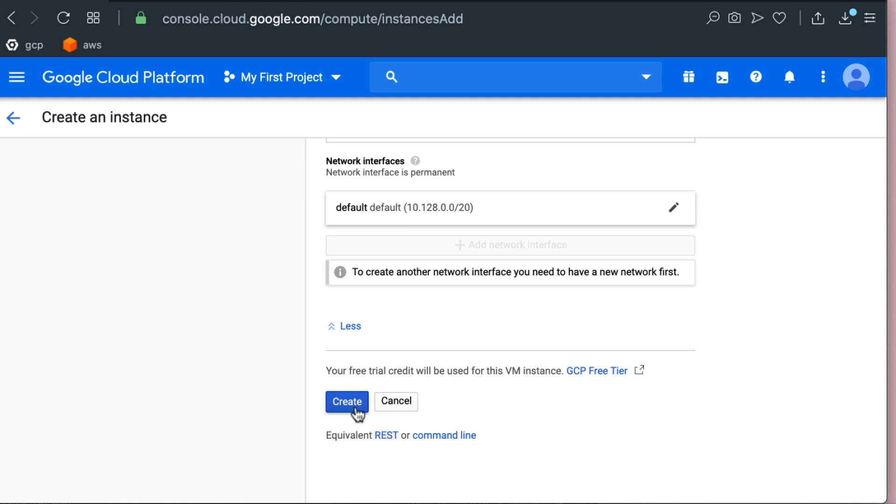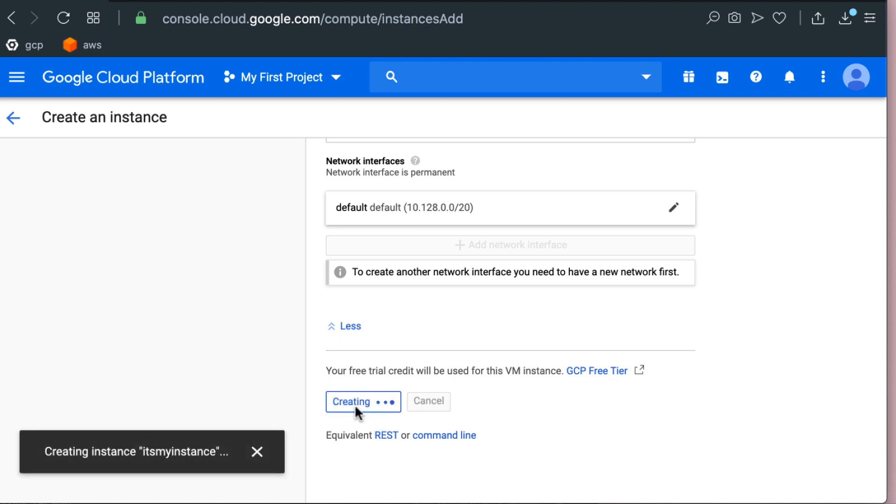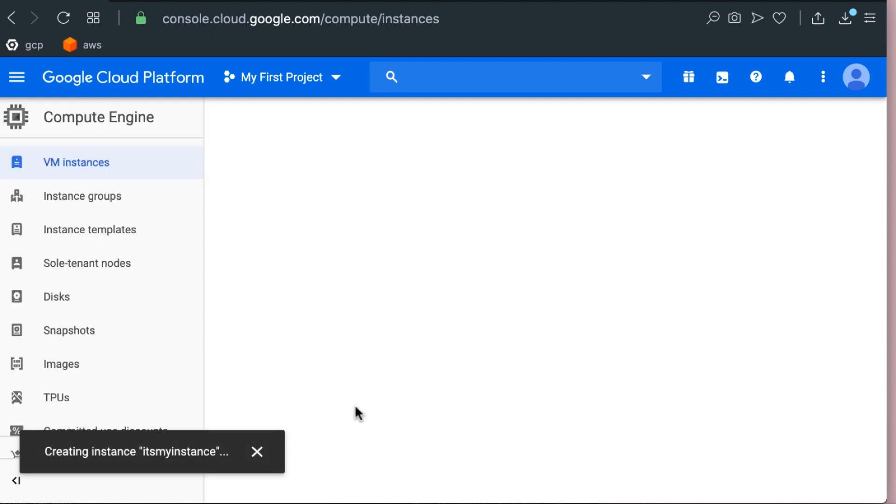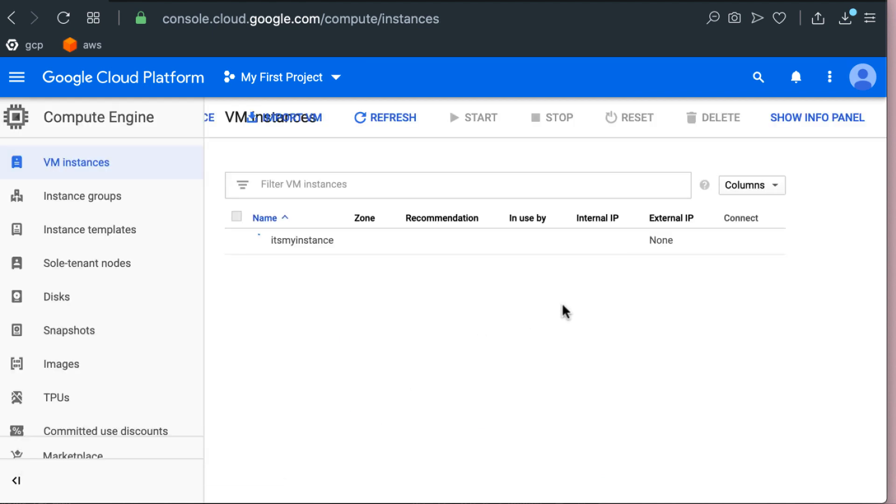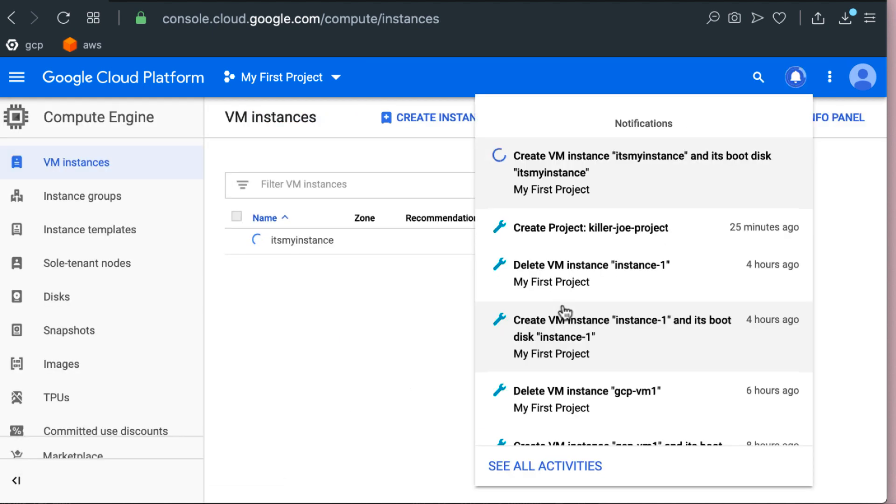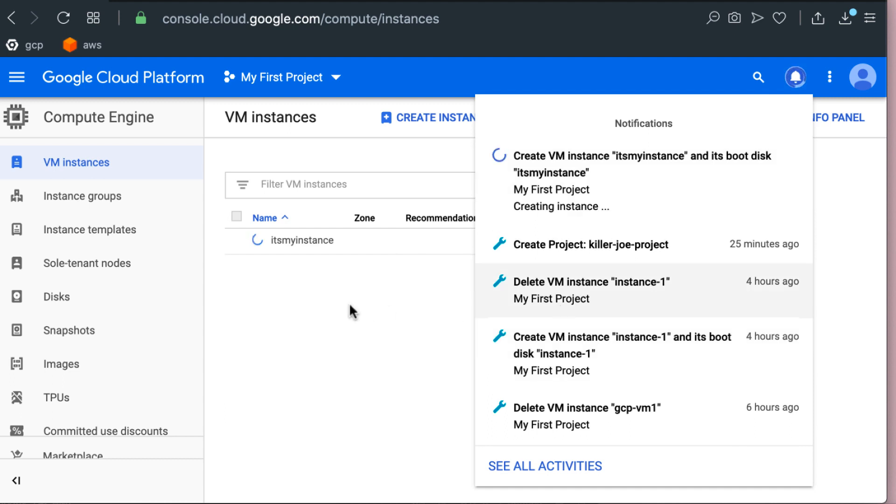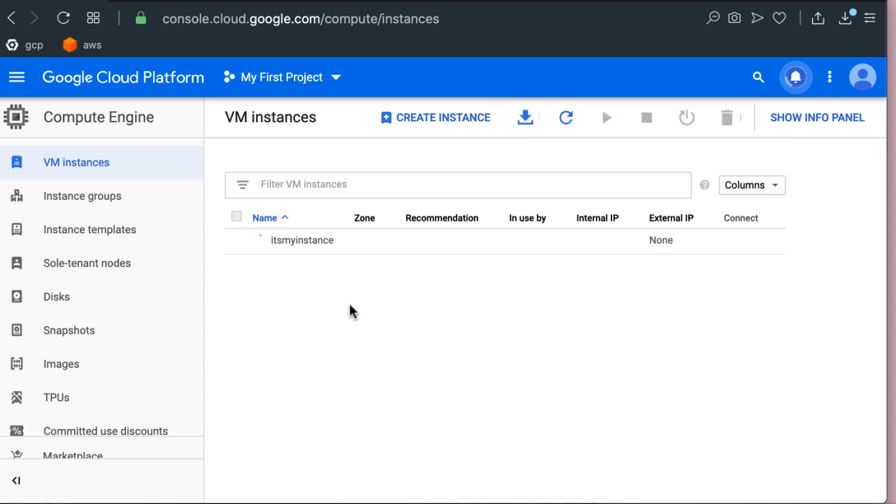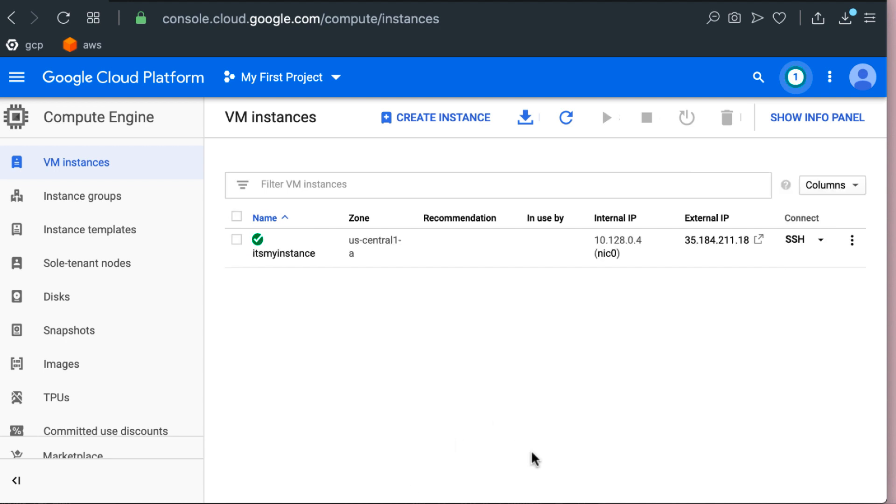Alright so we're going to go ahead and create our VM. It's going to take a little bit so I'm going to pause and come back. Our machine is ready with the private IP of 10.128.0.4 which you will need when connecting from inside the network, while the external IP you're going to need to connect to this machine from outside of the network as in outside of the Google VPC.